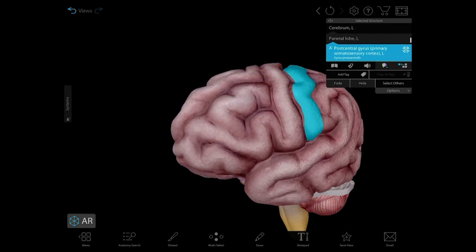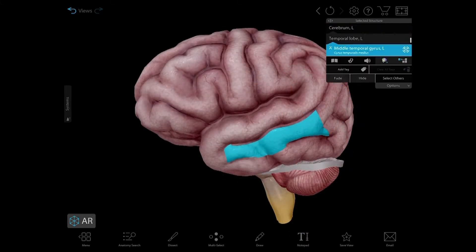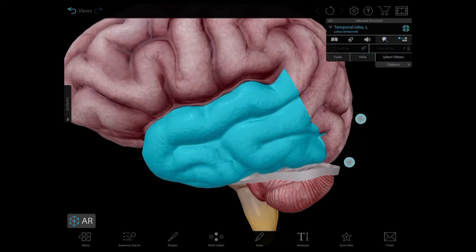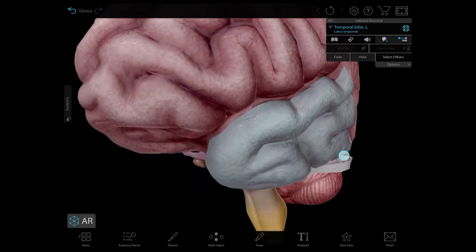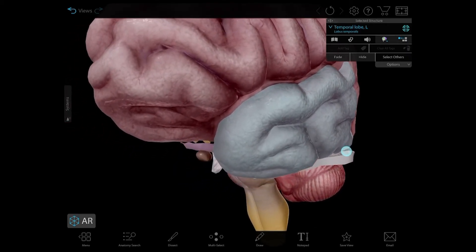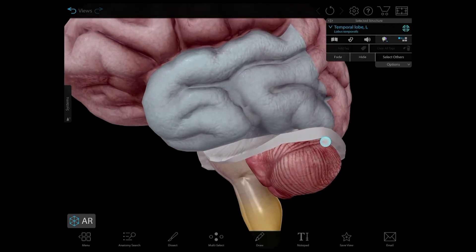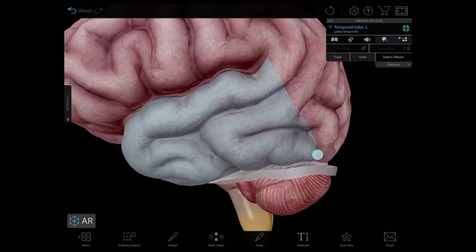The parietal lobe integrates sensory information and plays a role in spatial perception. The temporal lobe contains an auditory cortex that receives input from the cochlear nerve and is responsible for primary auditory perception. It's also associated with processing sensory input into derived meanings, like attaching emotions to visuals, like when you recognize a face.